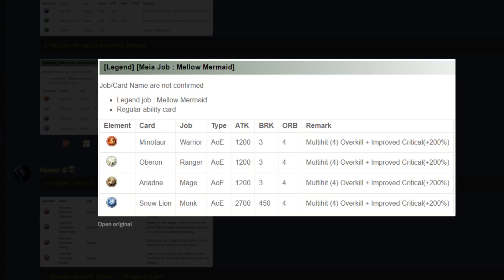First thing we're looking at is the Legend Job Mellow Mermaid banner going on right now. I kind of missed talking about this, I was too busy to make a video, but I want to do a quick banner review because honestly it's not that bad of a banner.